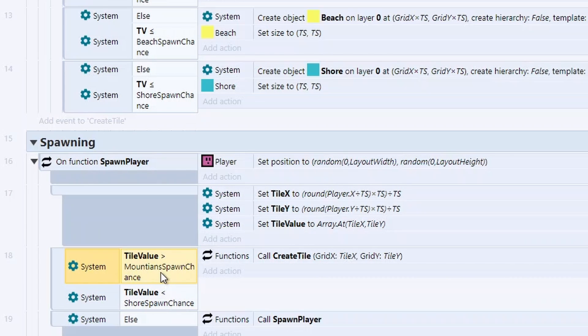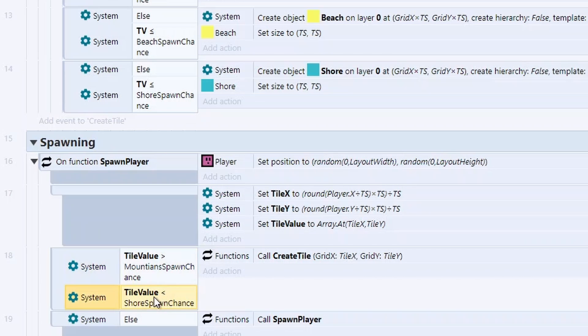And then we can just do a simple check to see if they're on a tile that we like. So for this, I'm just basically saying they can't spawn in a mountain. So I'm checking it's greater than the mountain spawn chance. In terms of this one, this one's a bit weird because we're doing less than. And our shore chance is less than one.